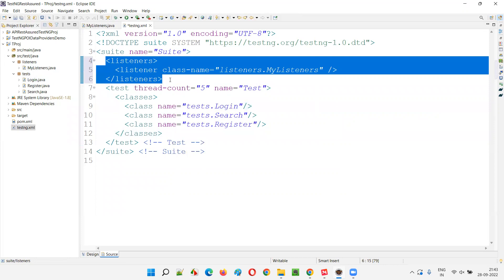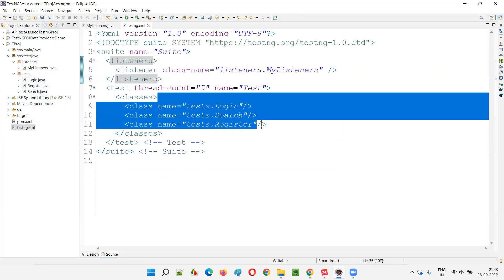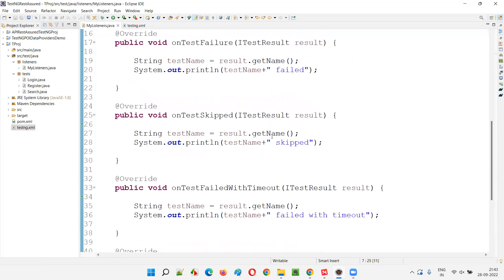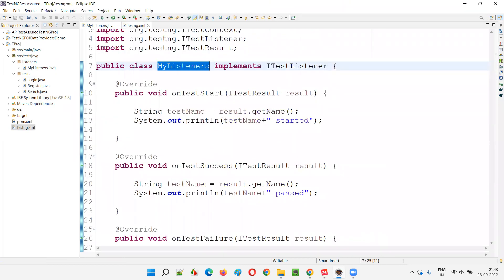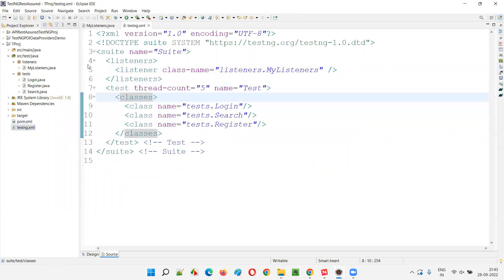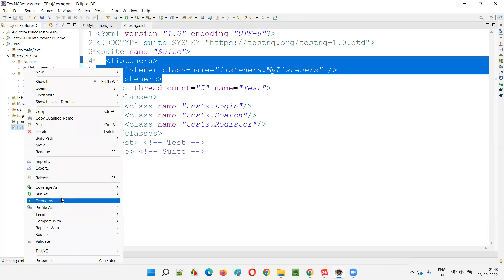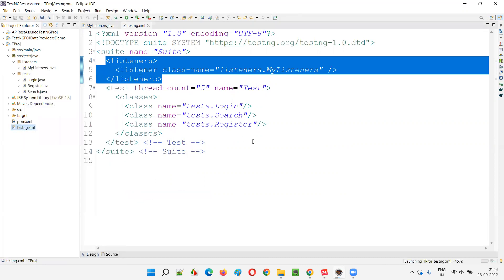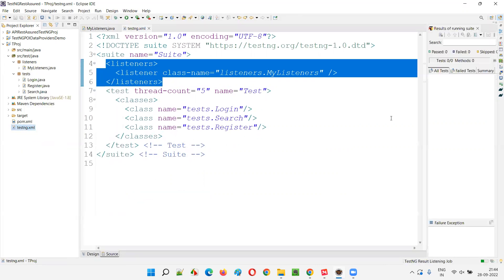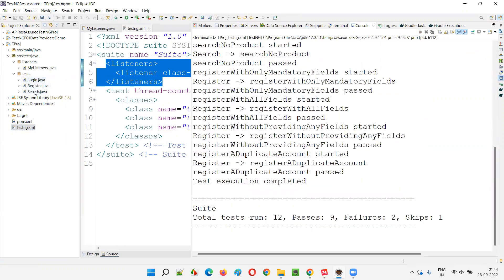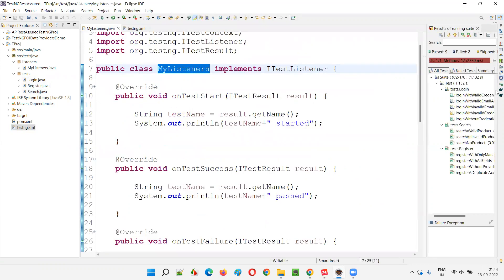By providing just these three lines, we are connecting all three classes — login, search, and register — with the MyListeners class. All the overridden methods in MyListeners from the ITestListener interface will be invoked automatically when you run this testng.xml file, because we provided the listeners tags at the suite tag level. Now it's applied to all the project classes.